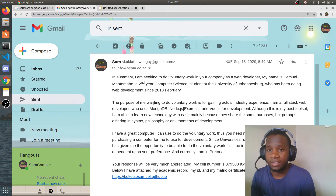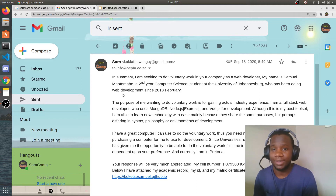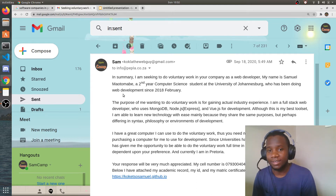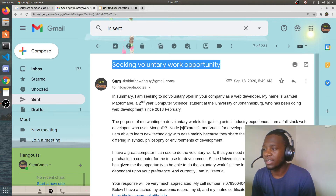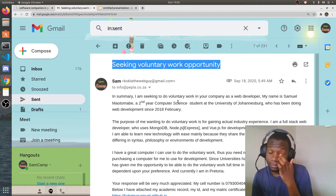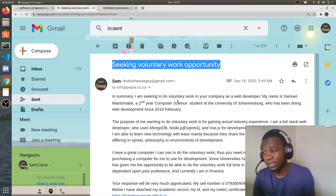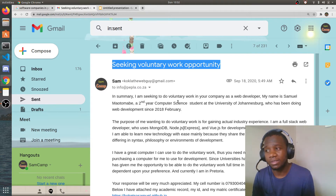This is the email I sent them. The subject was pretty direct — I didn't try to be vague. It was 'Seeking Voluntary Work Opportunity.' I wanted money, but I thought everyone wants to get paid, so I decided to just offer to do it for free.